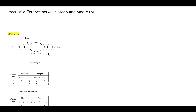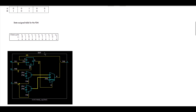Hello and welcome. In this video we will try to understand the practical difference between Mealy and Moore FSM. For this practical difference we will take an FSM and write an HDL code and verify it. Here I am using SystemVerilog HDL — you can take any HDL such as VHDL or Verilog. First we will try to understand the specification.